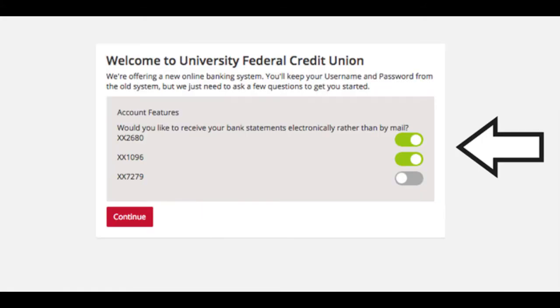The last screen will ask if you would like to receive your bank statements electronically rather than by mail. Toggle to the right to activate the accounts you want e-statements on. Green signifies the e-statement is activated.